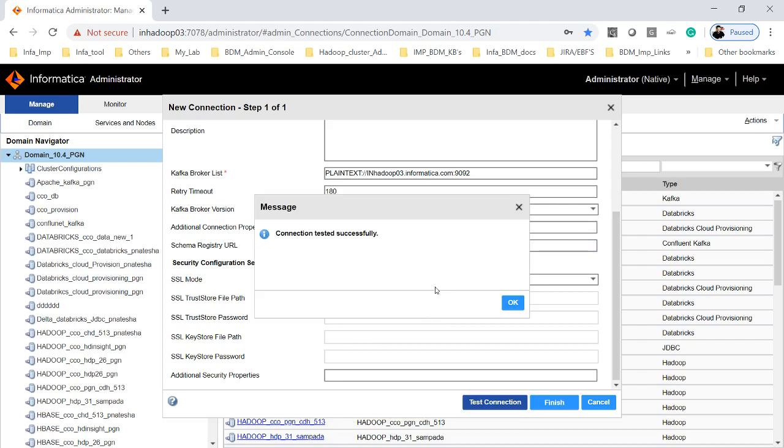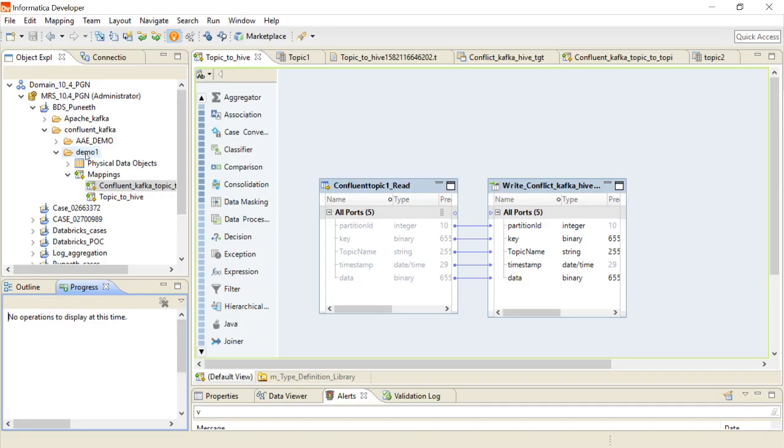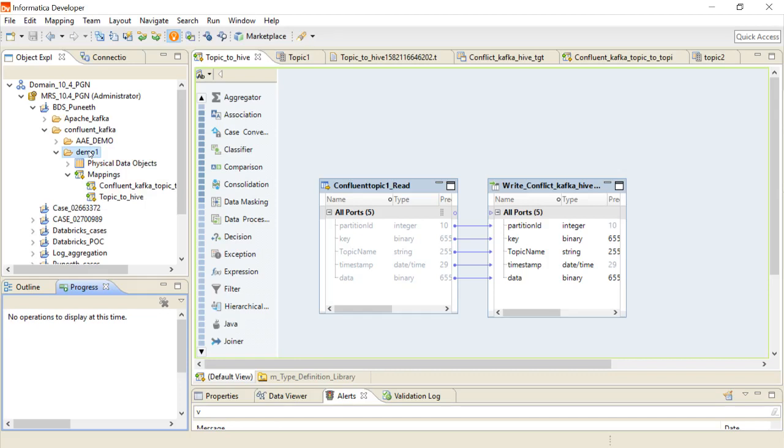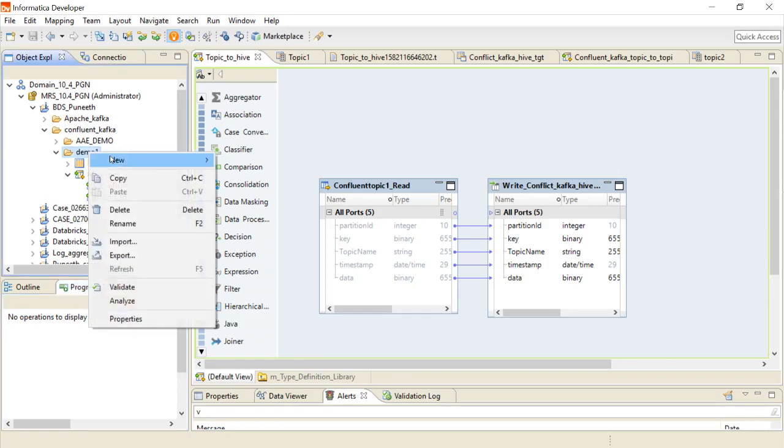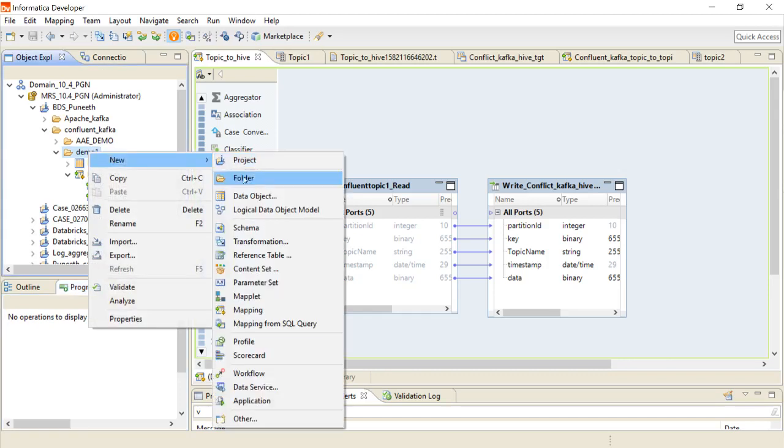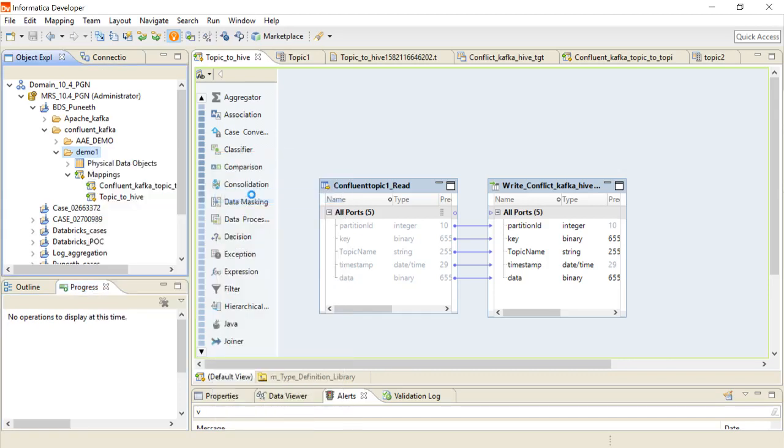Now let's go to the developer tool and I will try to import the object and we will run a mapping. This is very similar to other connections. You have to click on the folder then you have to click on the data object.